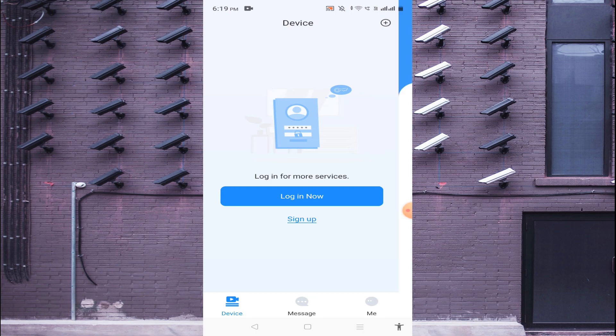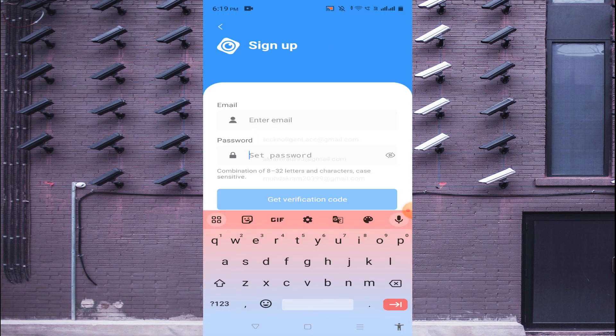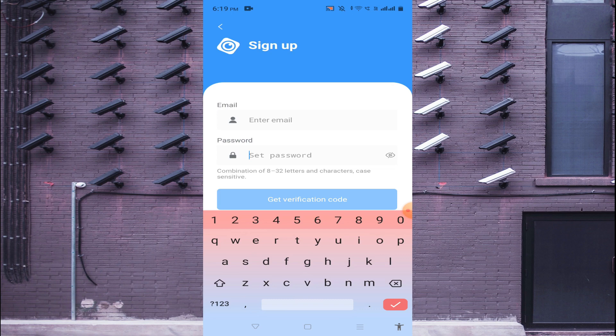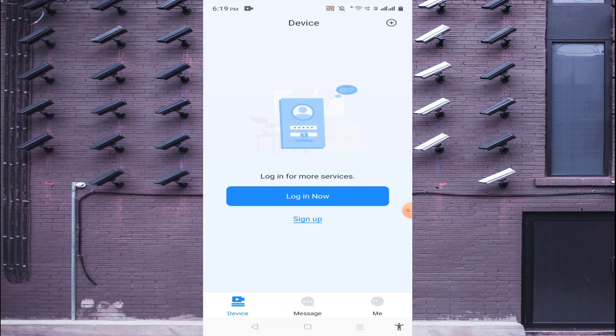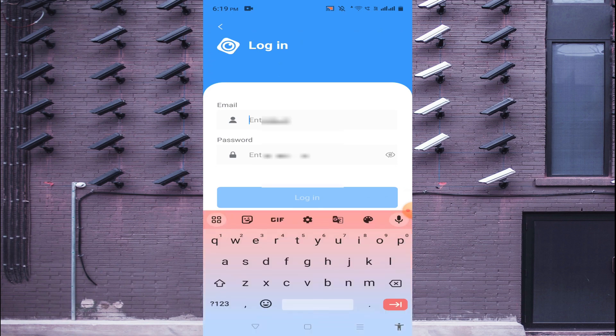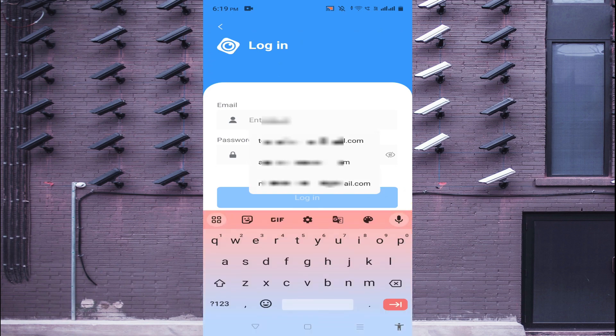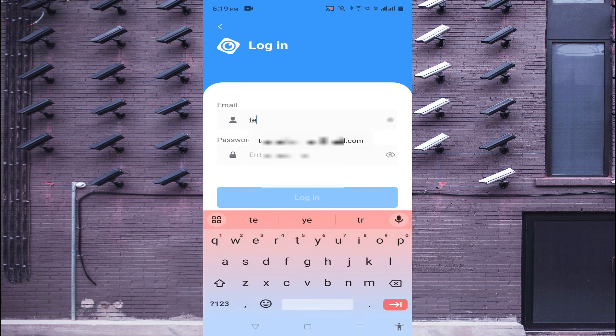Here you find the sign-up option. If you are a first-time user, you should sign up by entering your email ID and password, then click Get Verification Code. Check your email for the verification code, enter it here, and complete the sign-up process.